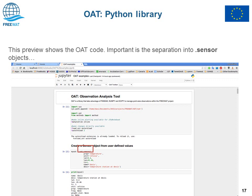OAT is a Python library, and as such you can use it in Python scripts. The screenshot here below shows the application of the Python libraries within an IPython notebook.